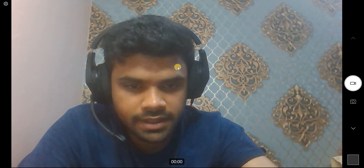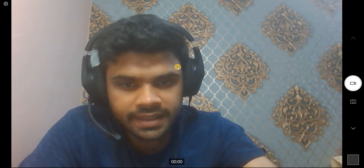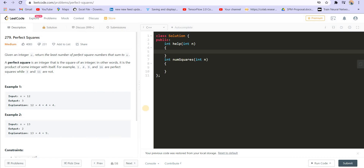Hi everyone, welcome back to Leadcoding. I'm your host Faraz, and in this video we'll be solving the second question of the assignment in dynamic programming. I gave you an assignment to complete for this linear dynamic programming, and in that assignment there were five questions. I hope you guys have solved those questions. If you find any difficulty, you can follow along with this video to learn the most optimized approach. This is the solution to the second problem: Perfect Square.